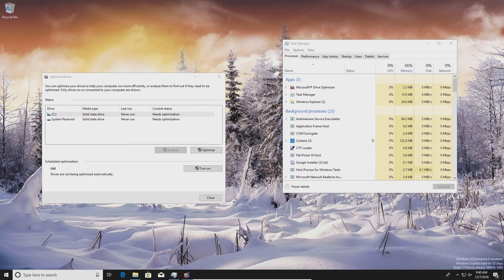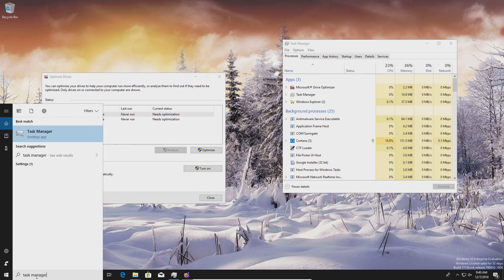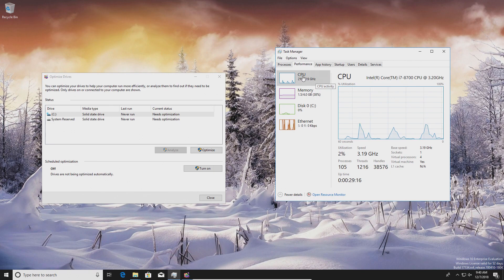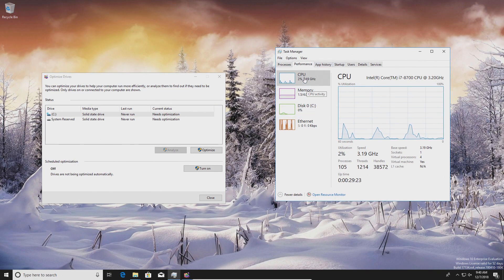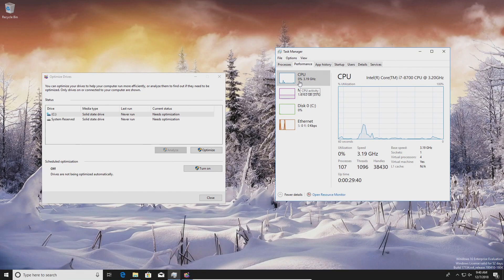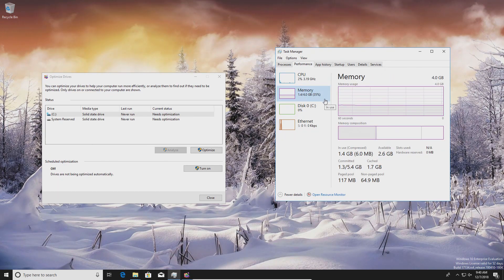To check whether RAM or CPU is impacting performance, open Task Manager from the Start menu and go to the Performance tab. Here you can see CPU usage and memory usage. When your computer is running slow, check these values — if CPU or memory is approaching 100%, that's likely a culprit. Even if it's above 85% and the computer is running slow, that's a good indicator it's impacting performance. For example, if CPU is at 3-4%, the CPU is not the issue.